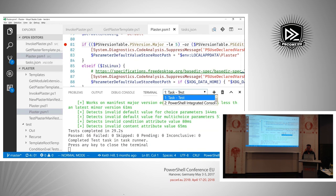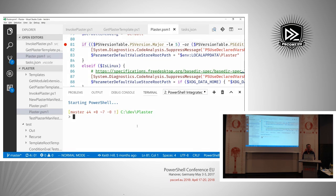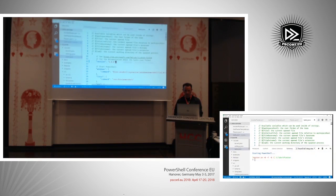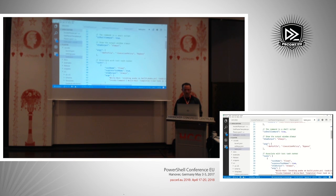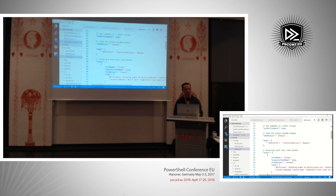The terminal that pops up for tasks is not interactive — it's purely for showing output. You still have the separate PowerShell integrated console that is separate from the task terminal, so it's a different session than the one you're using in the editor. We're just calling out to a command on the system and letting it take care of everything.